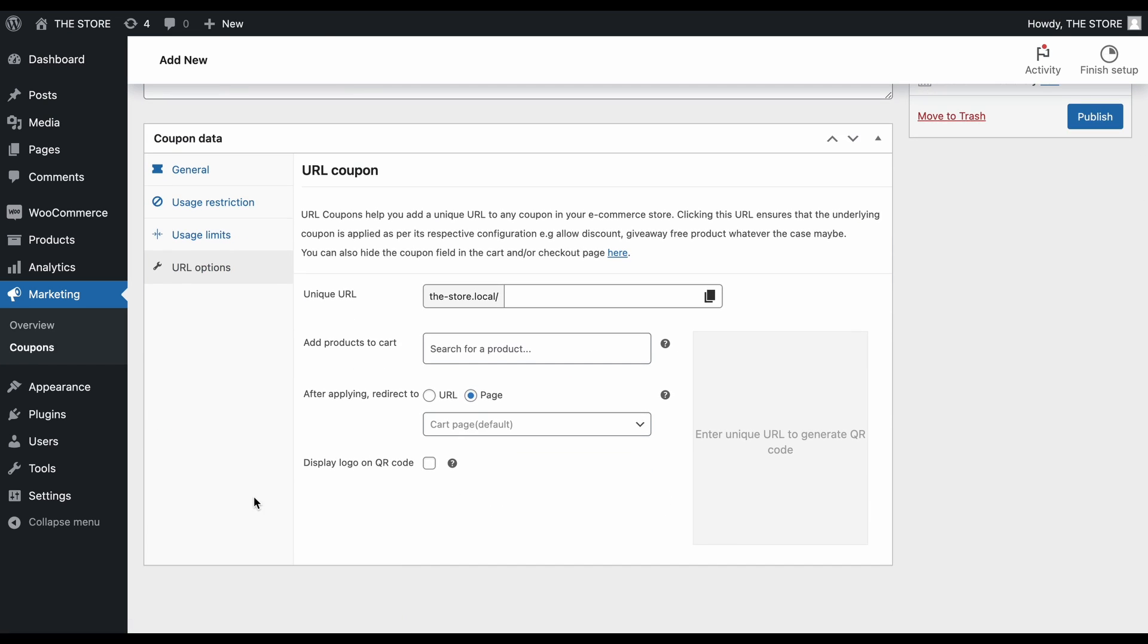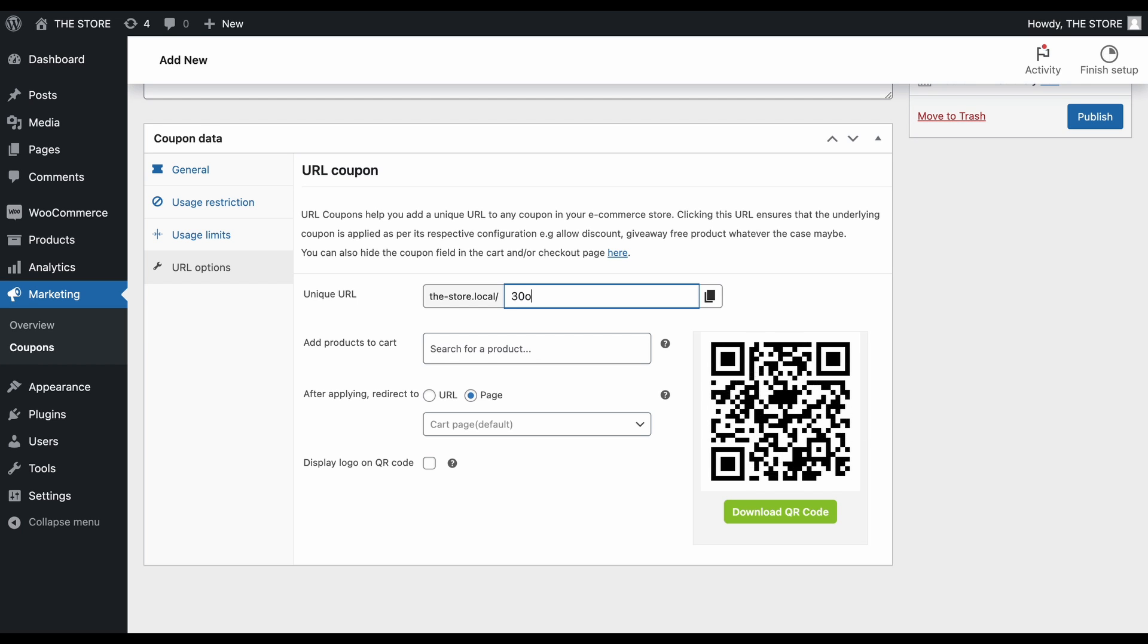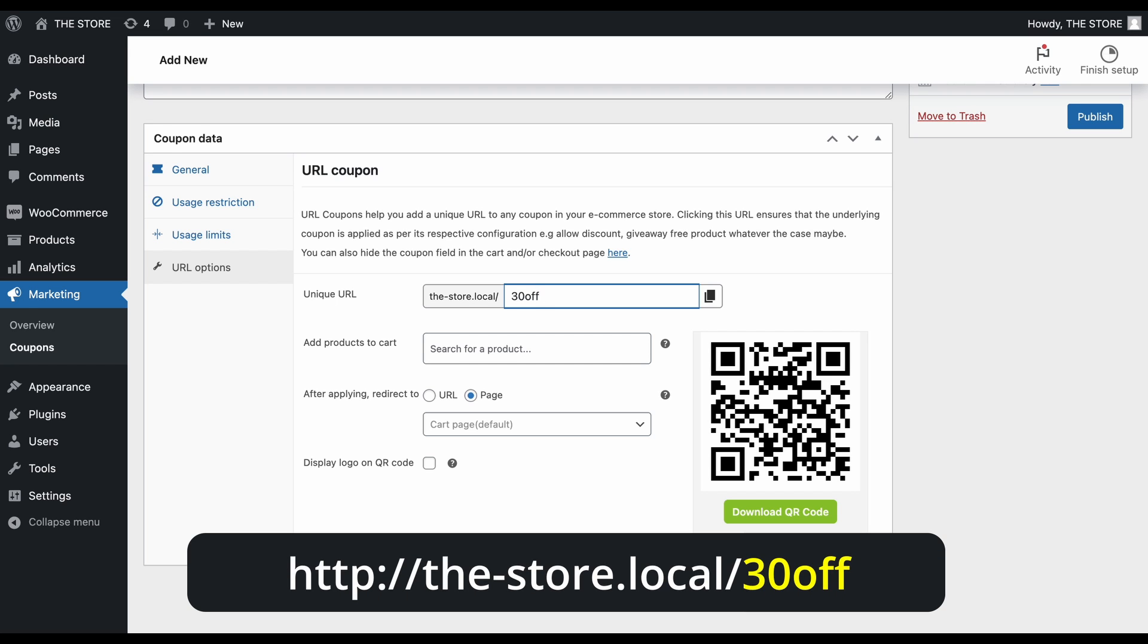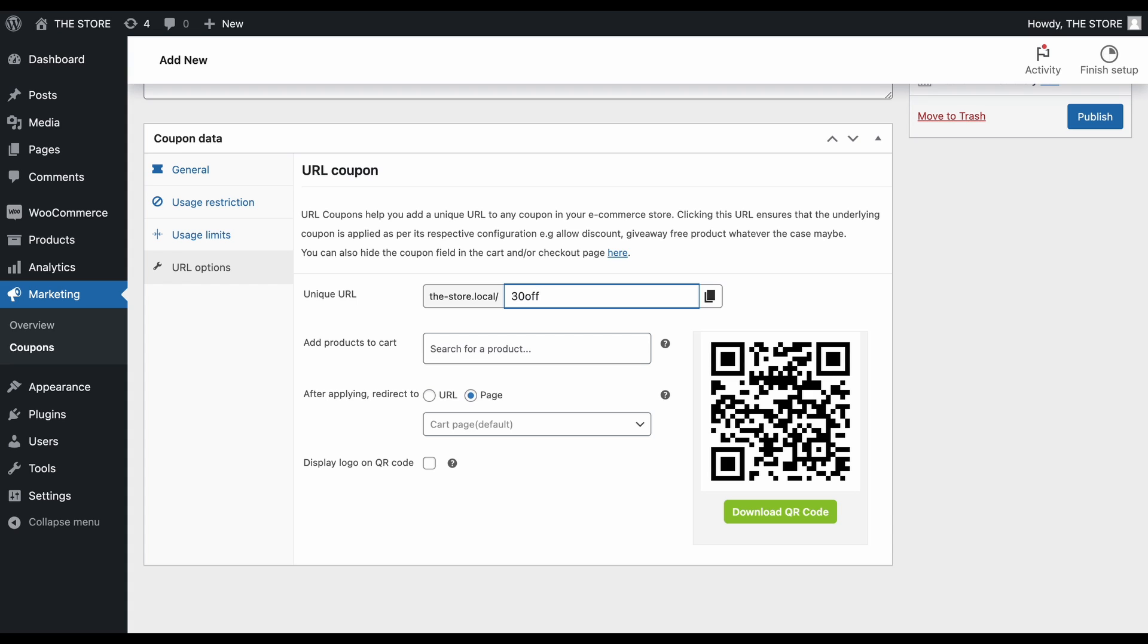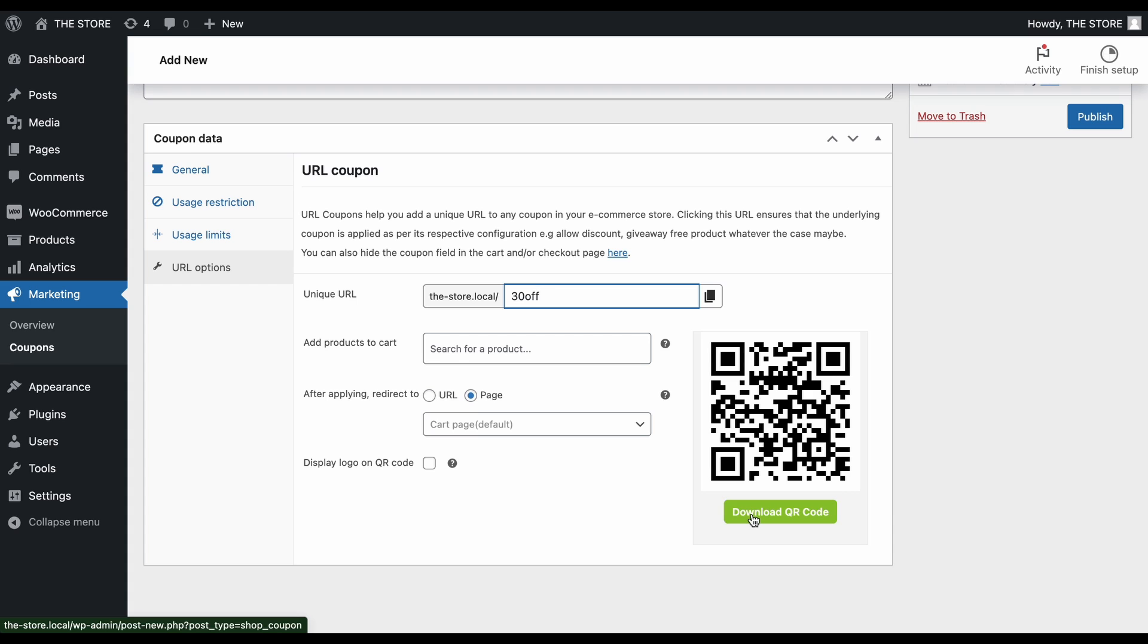To create a unique URL coupon, you'll need to input a distinct identifier or slug for your coupon in this field. This identifier or slug becomes part of the coupon's URL, following your site's web address. As soon as you add the identifier, a QR code is automatically generated, and you can download it from here.